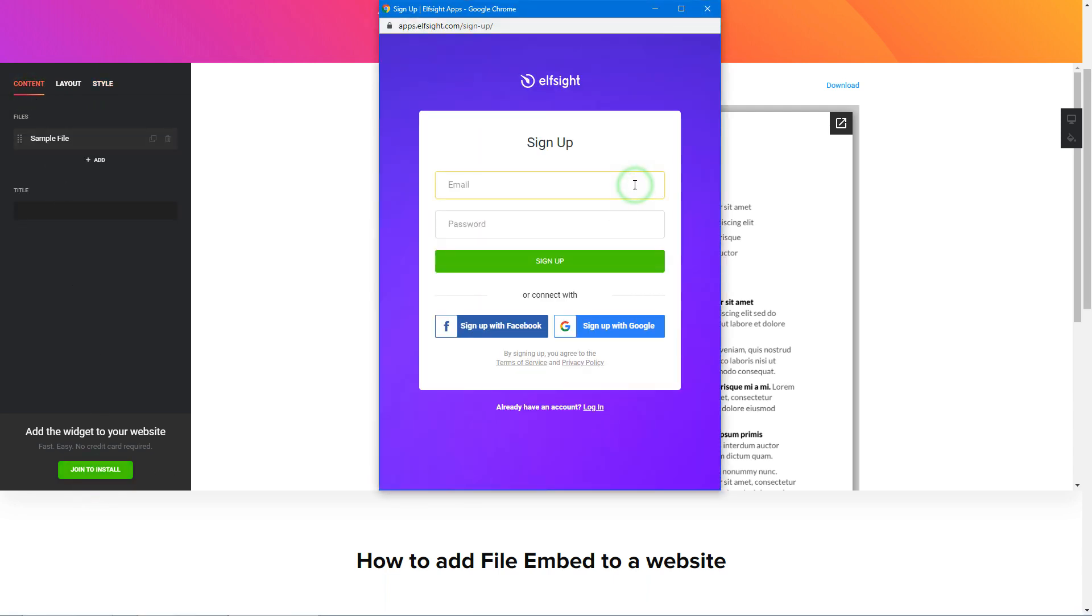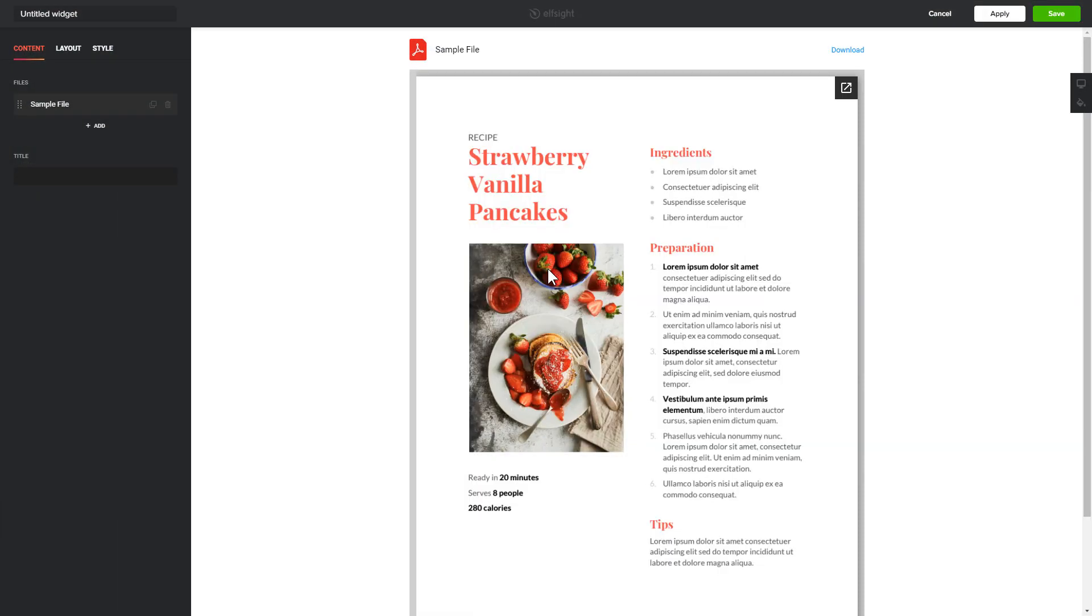Log in or sign up to Elfsight Apps. This is free, no credit card required. After you sign up, you'll see the widget that you have just created. Click Save.